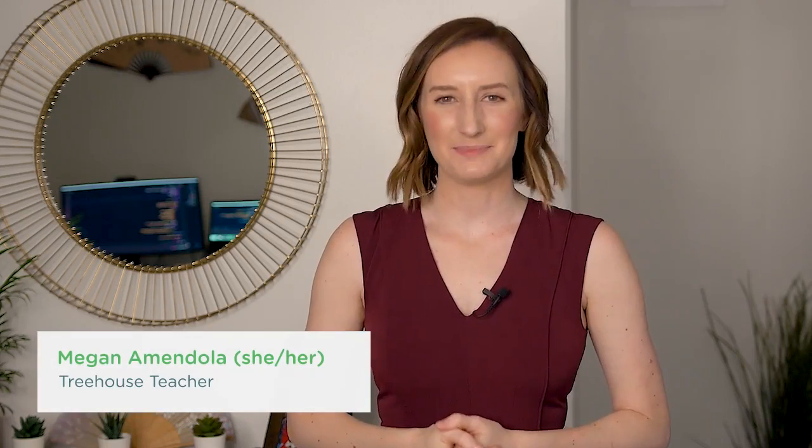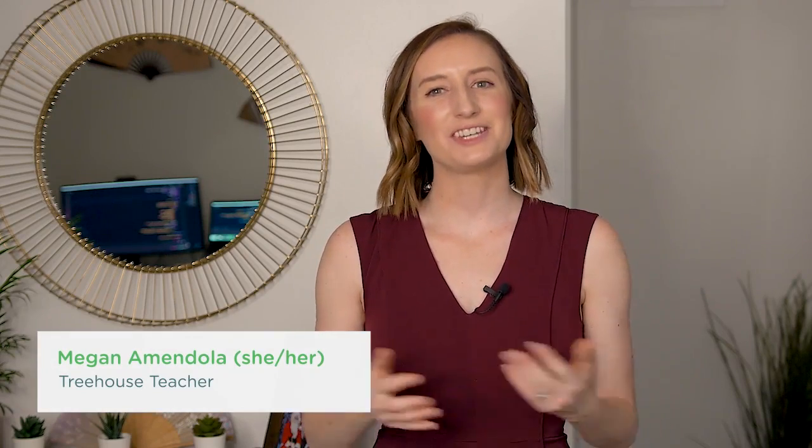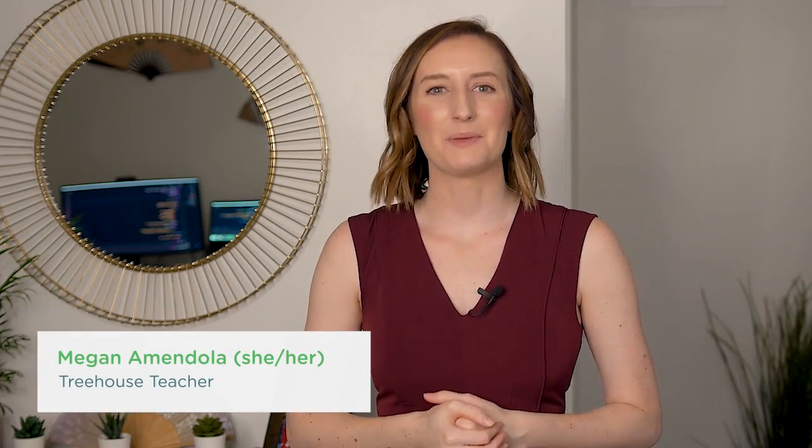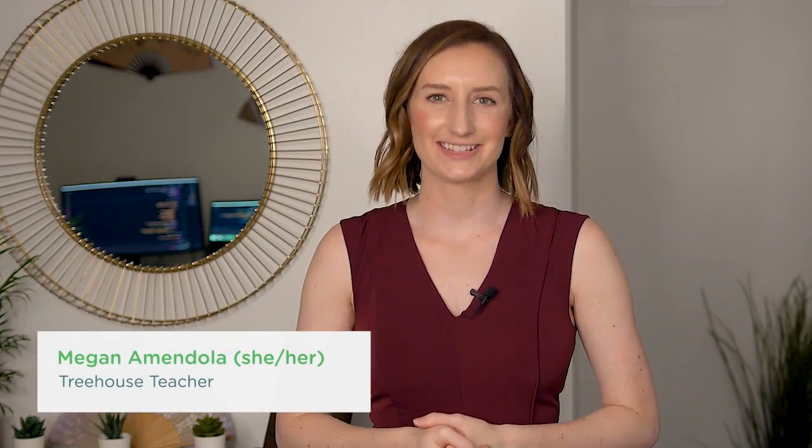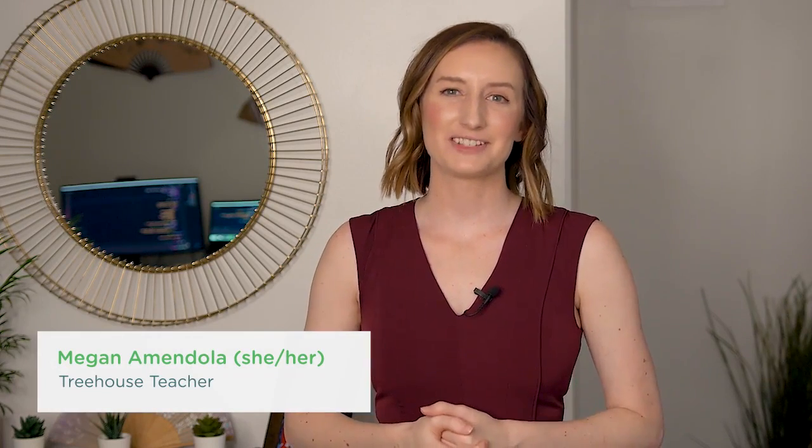Hi there, my name is Megan, and I'm a teacher here at Treehouse. My pronouns are she, her, hers. In this course, I'm excited to show you SQLAlchemy.